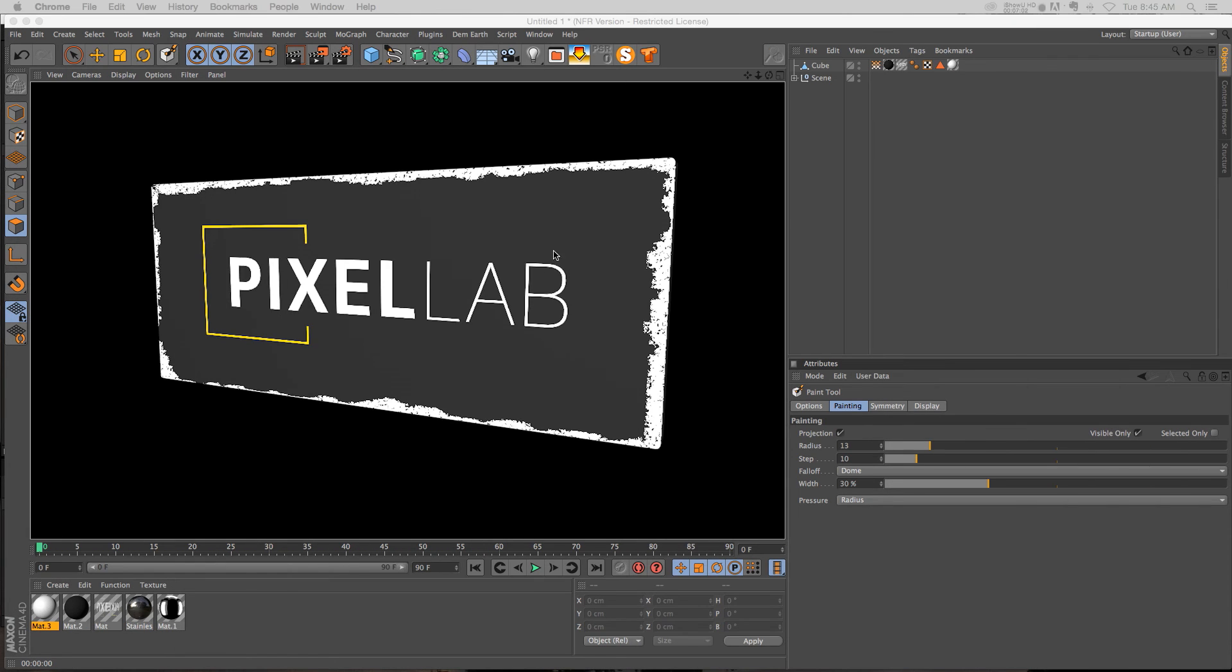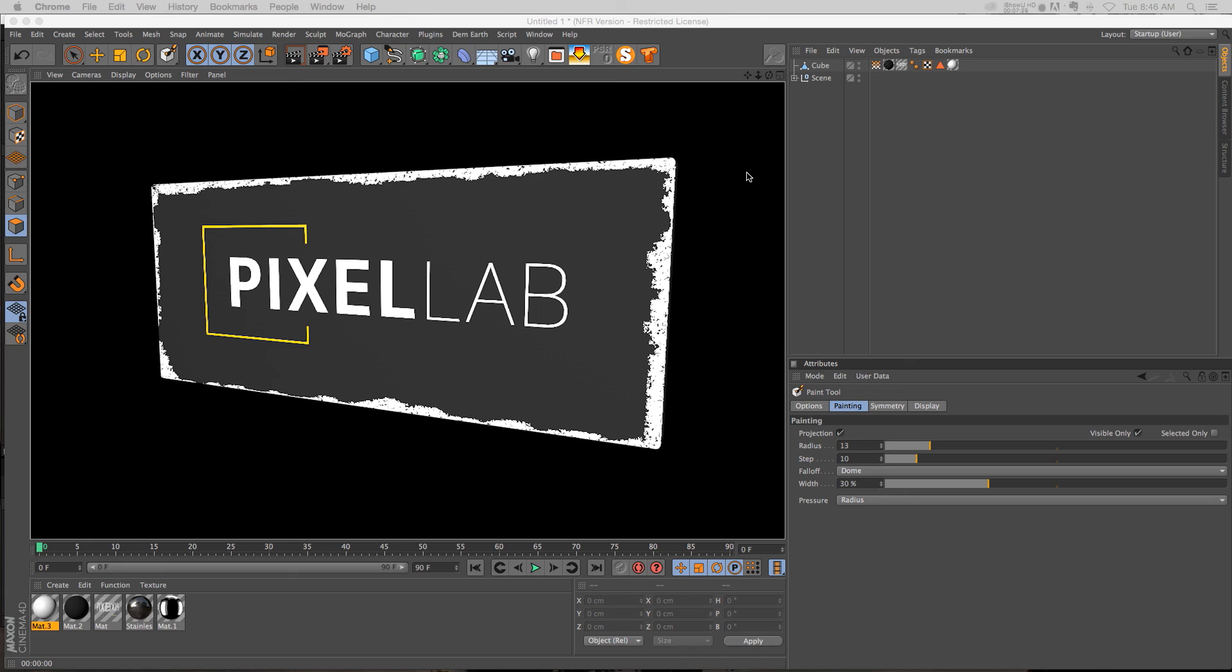But hopefully that gives you kind of a little glimpse into the possibilities, another way that you can use vertex maps and to use them to really refine the way that you texture your objects. I hope that this is helpful to you guys. Thanks for checking on the Pixel Lab. Like always, we'll see you on the flip side.